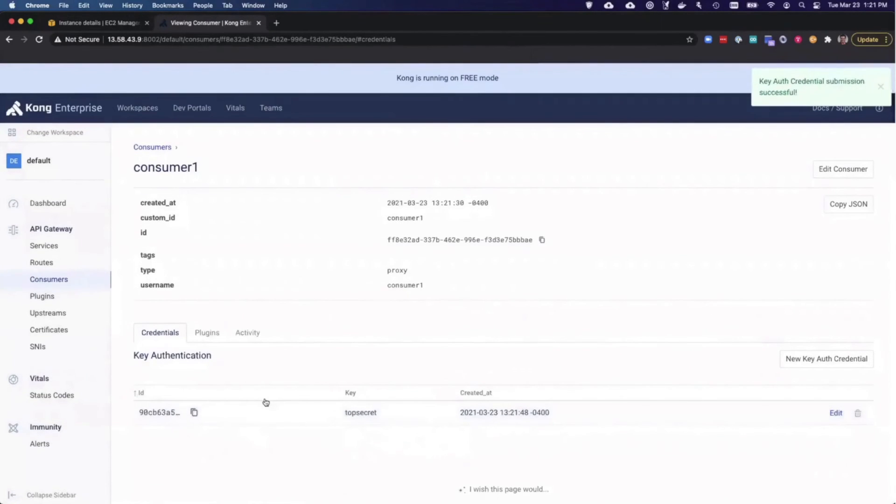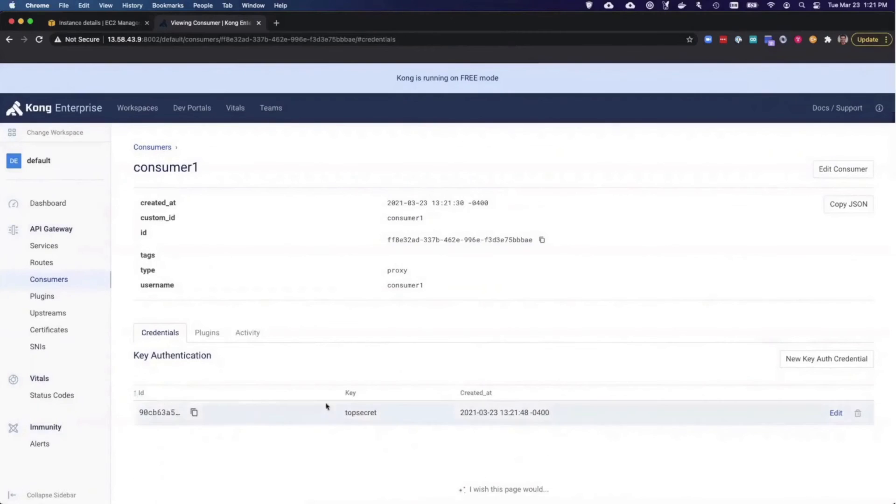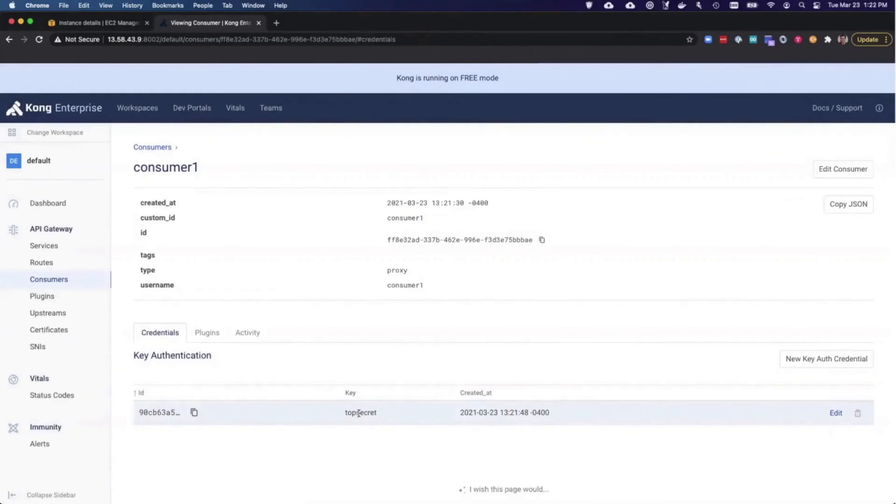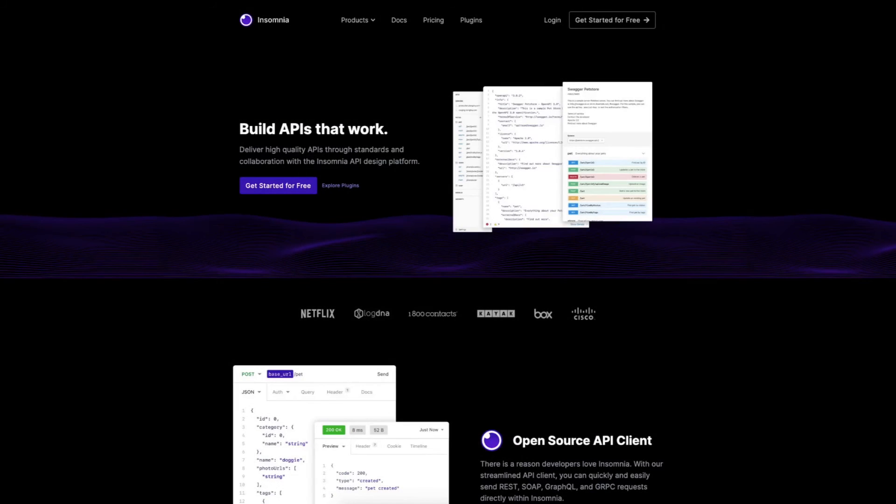Now, this consumer has a key called top secret. As long as that's passed as an API key to my Kong server, it will allow me to pass the request through. So let's go ahead and test that.